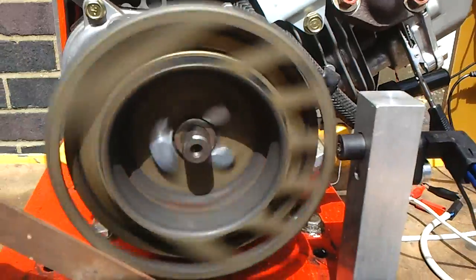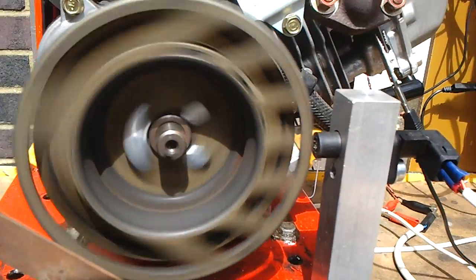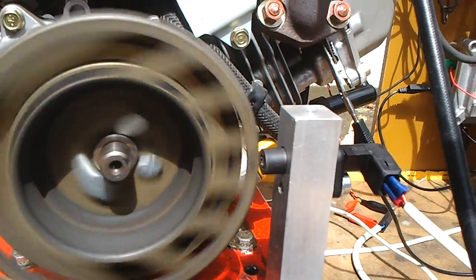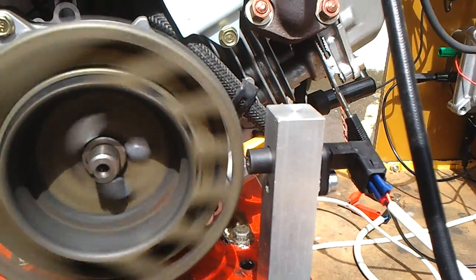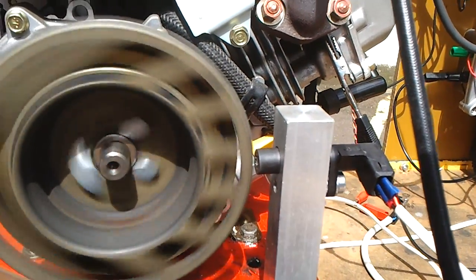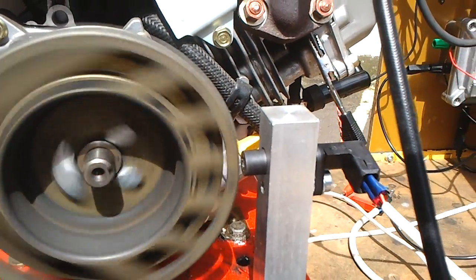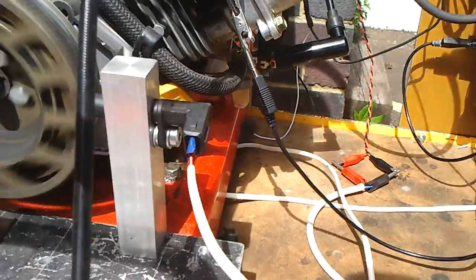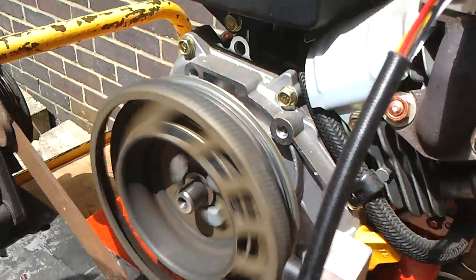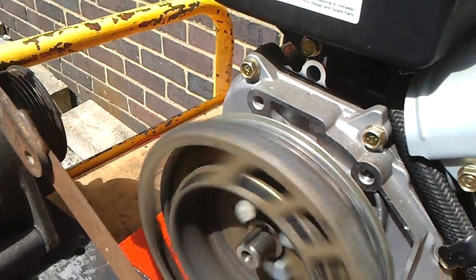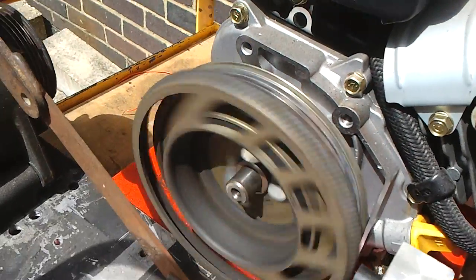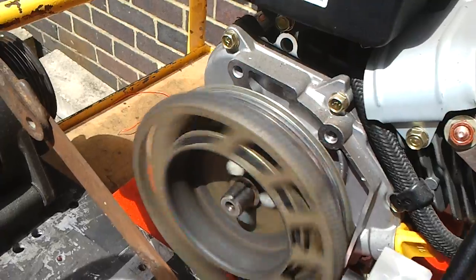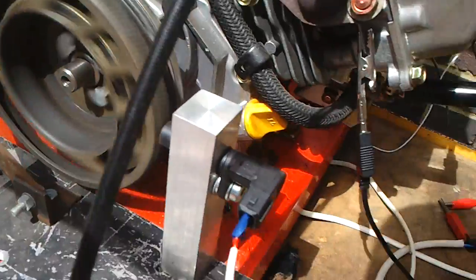We've got a crank sensor, a VRS sensor here, which detects the teeth on the missing tooth wheel on the crank.